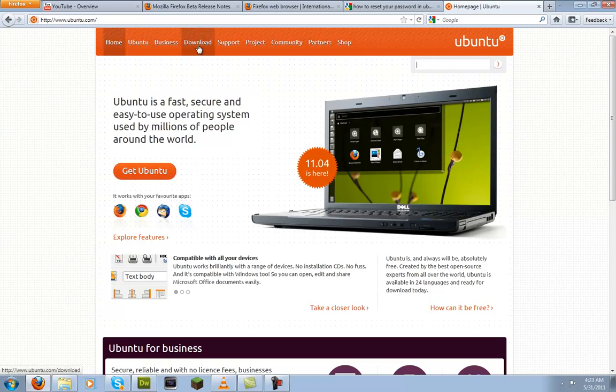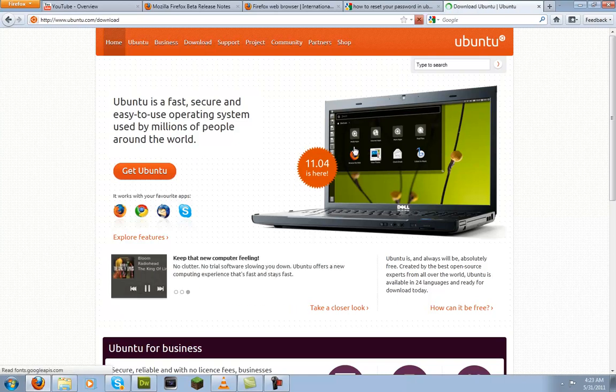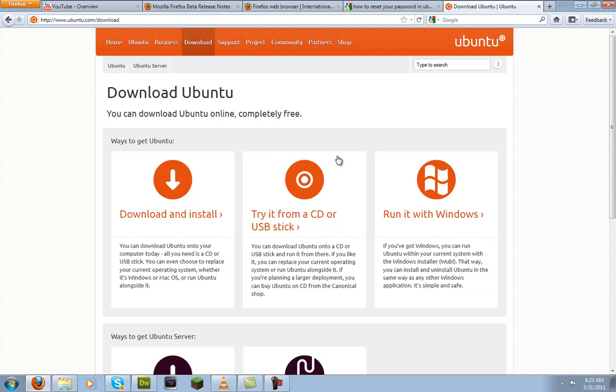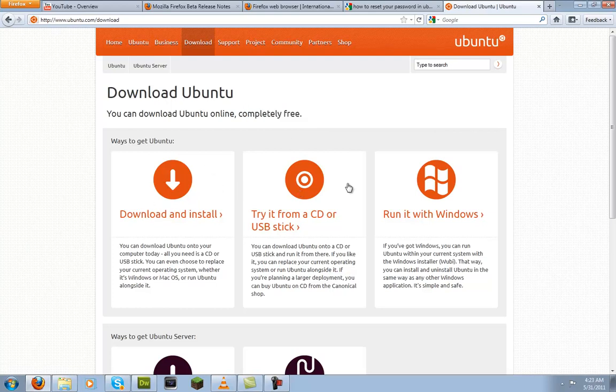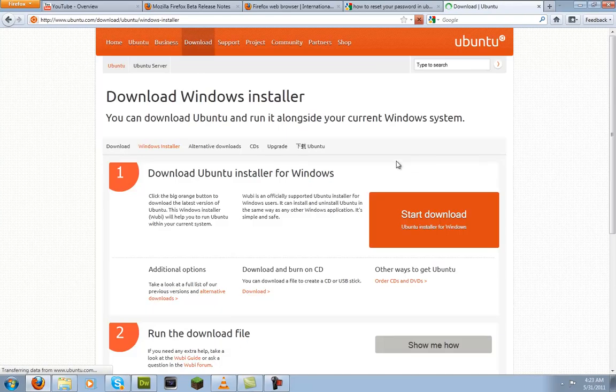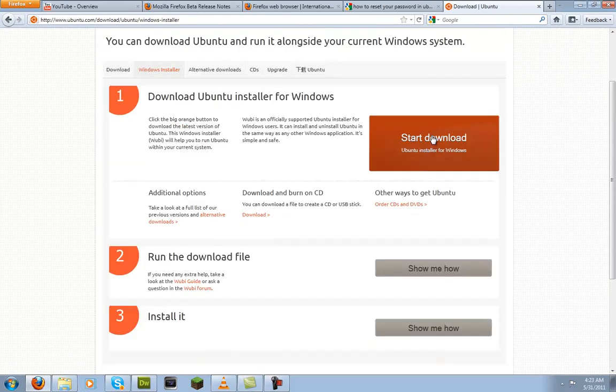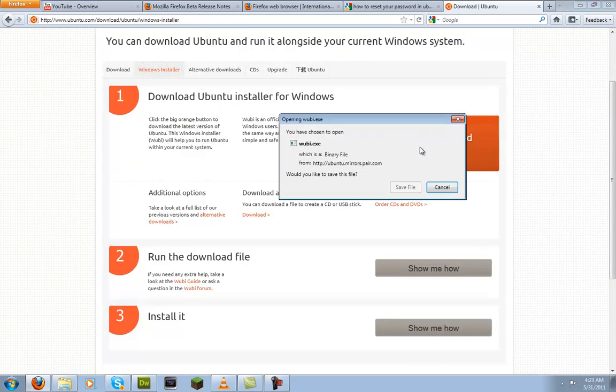So what you want to do is go to the website and you can download it right here for free. It's totally, like it says, completely free. You can do it three different ways, but since we're doing this video on dual booting, we're going to run it with Windows. So go ahead and download the installer now.